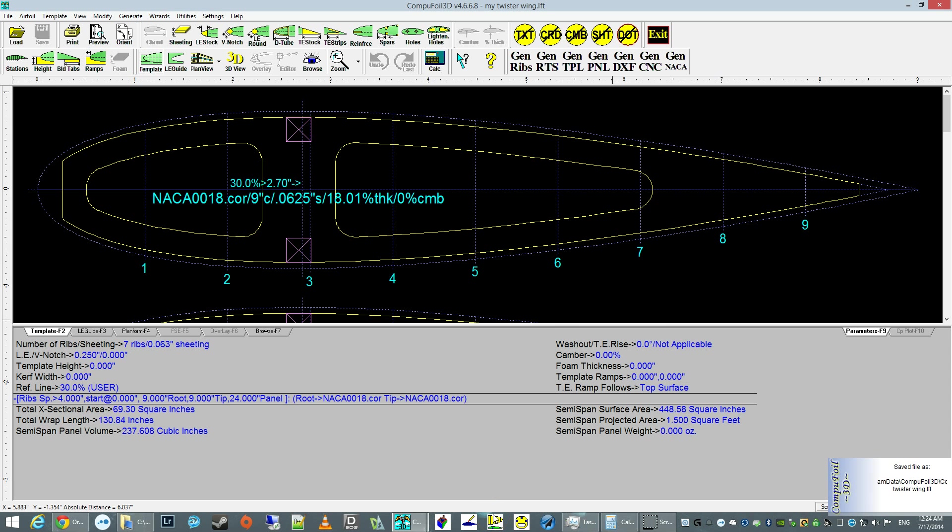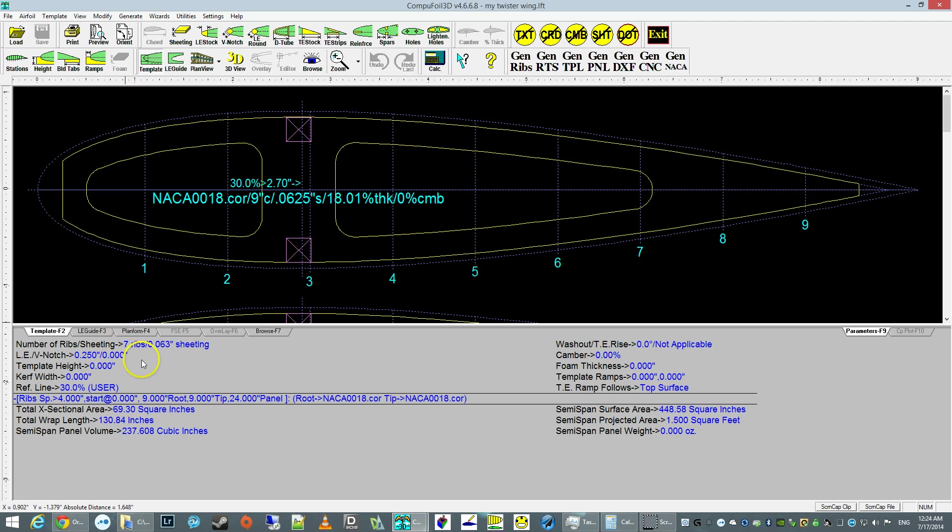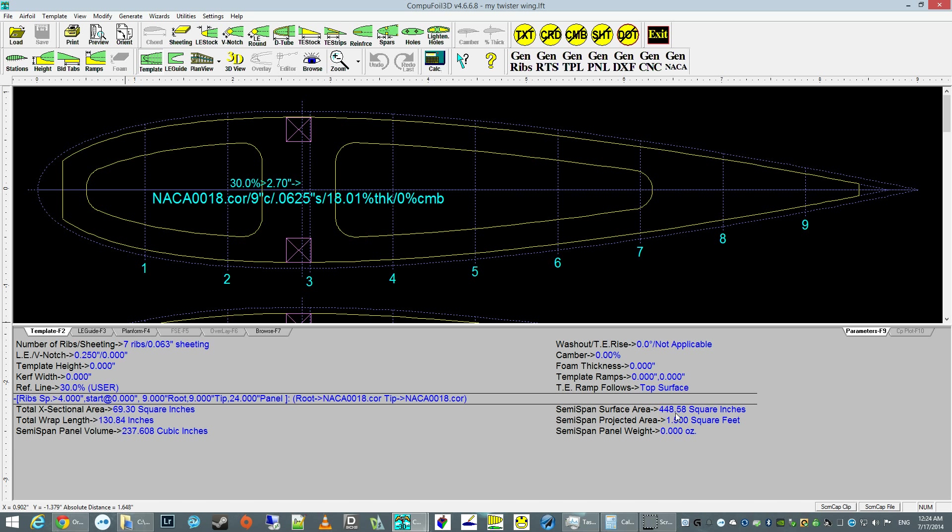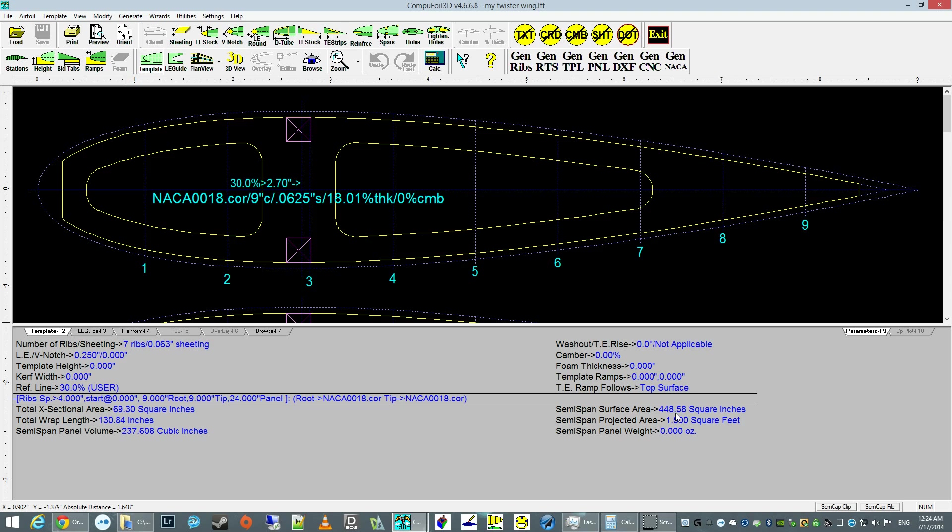Very quickly, on the bottom of the application, there's some quick information. You have seven ribs. You're going to use a sixteenth sheeting. The root chord, the tip chord, the airfoils used. And another useful is a semi-span surface area. That would actually be your total wing area if you use both inboard and outboard panels of the same length. If your inboard is a little bit longer, this number is probably going to be a little bit different, but still in the ballpark. So if somebody asks you, how big is the wing? You can easily round this up and say it's about 450 square inches.